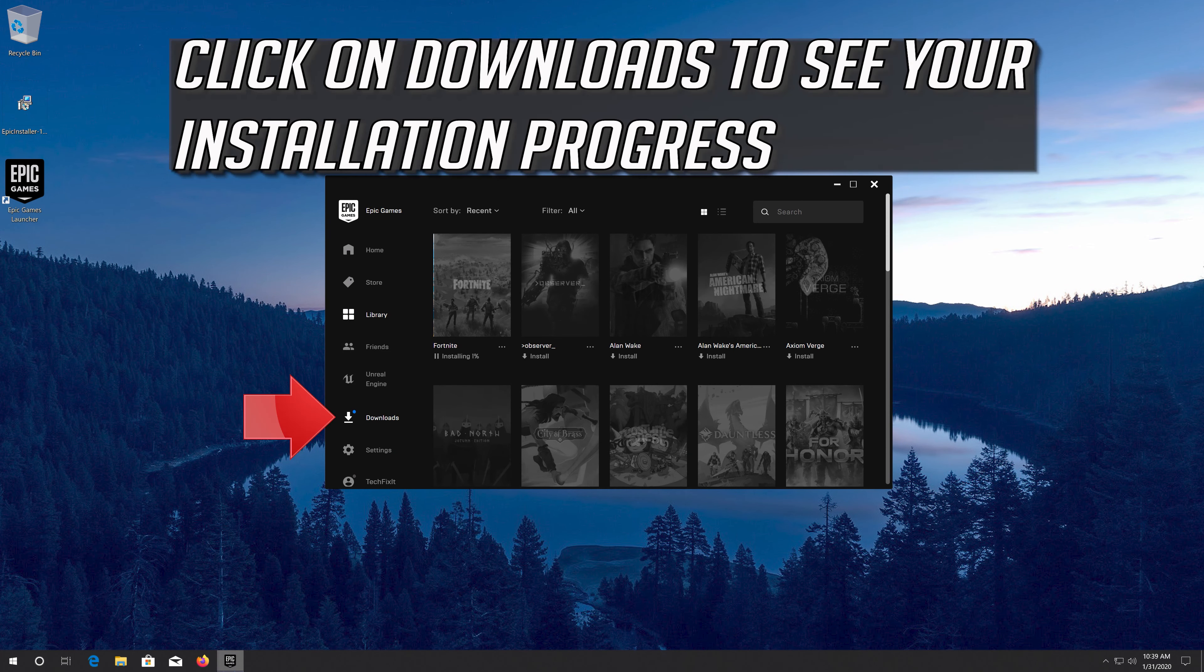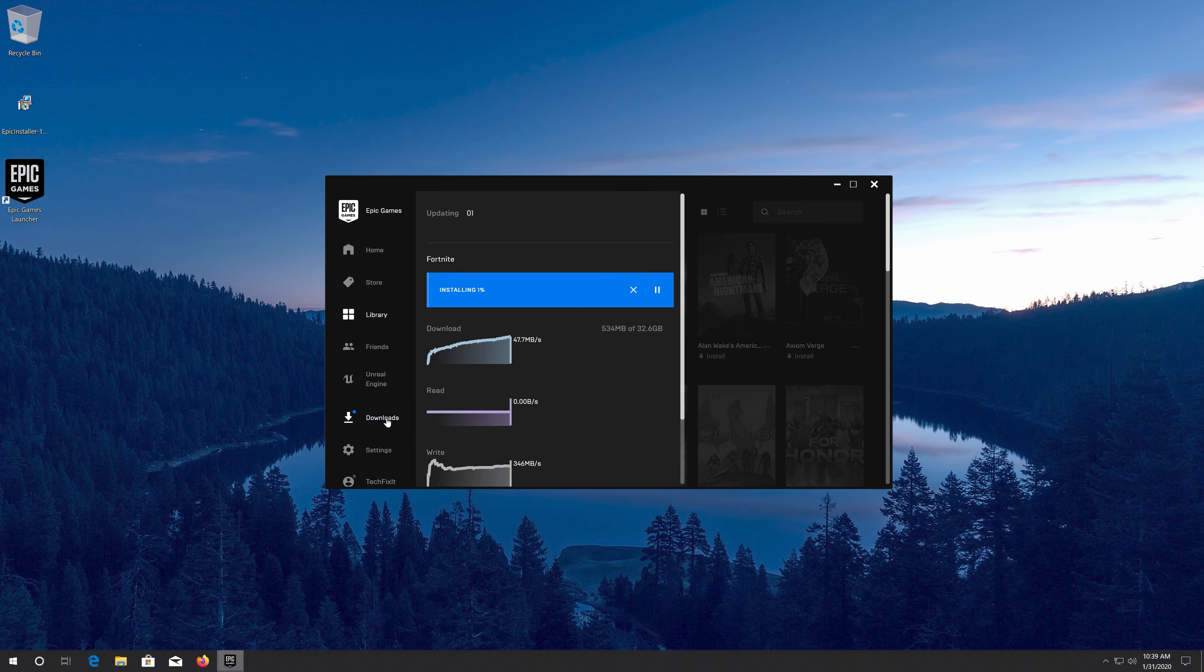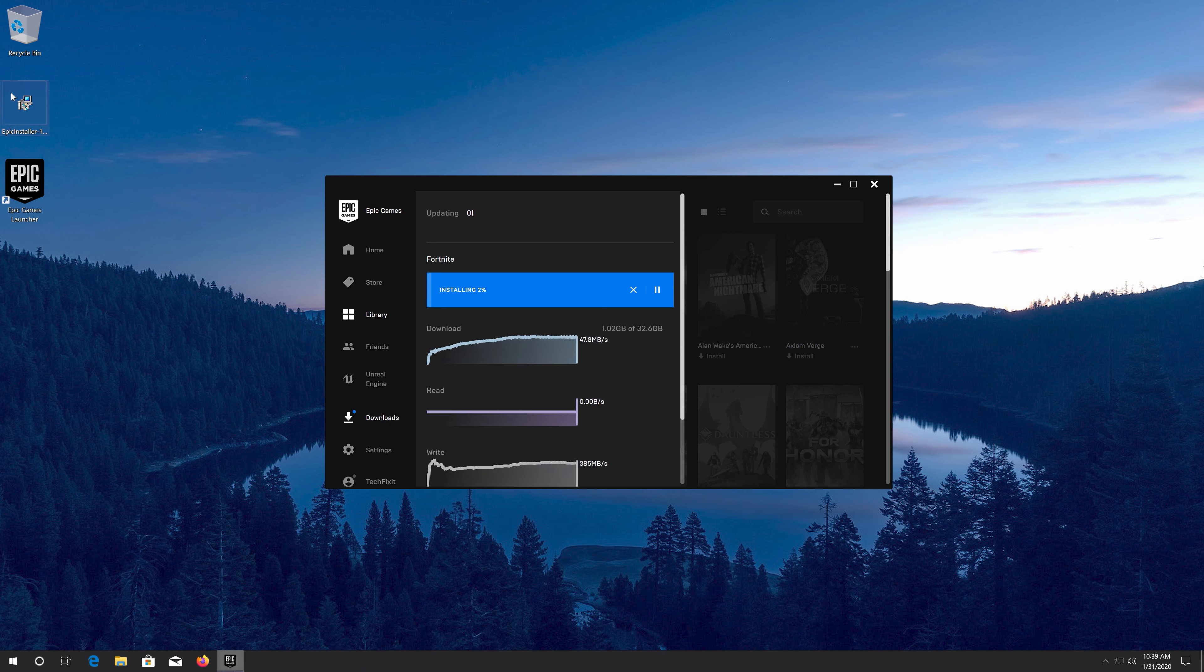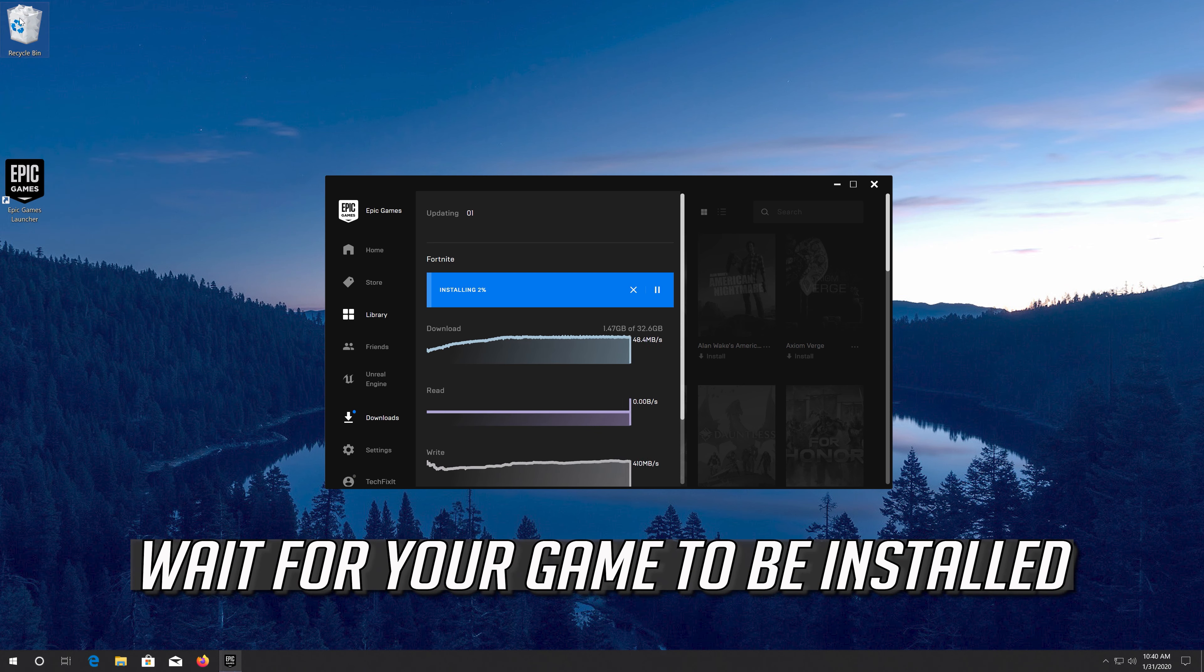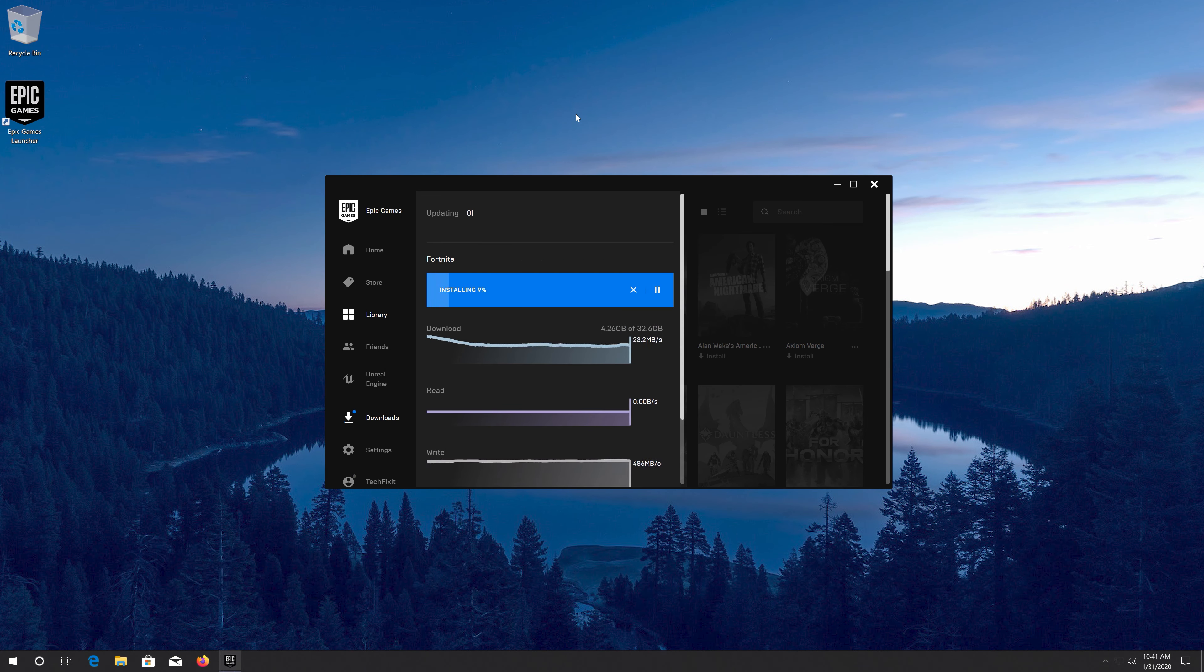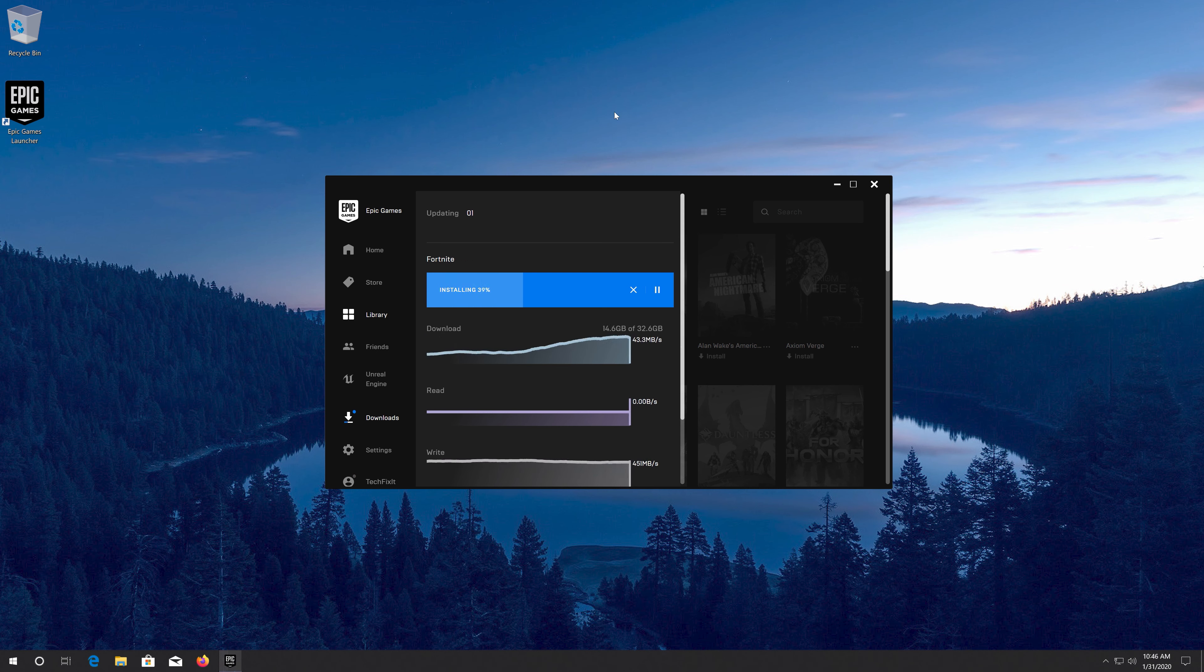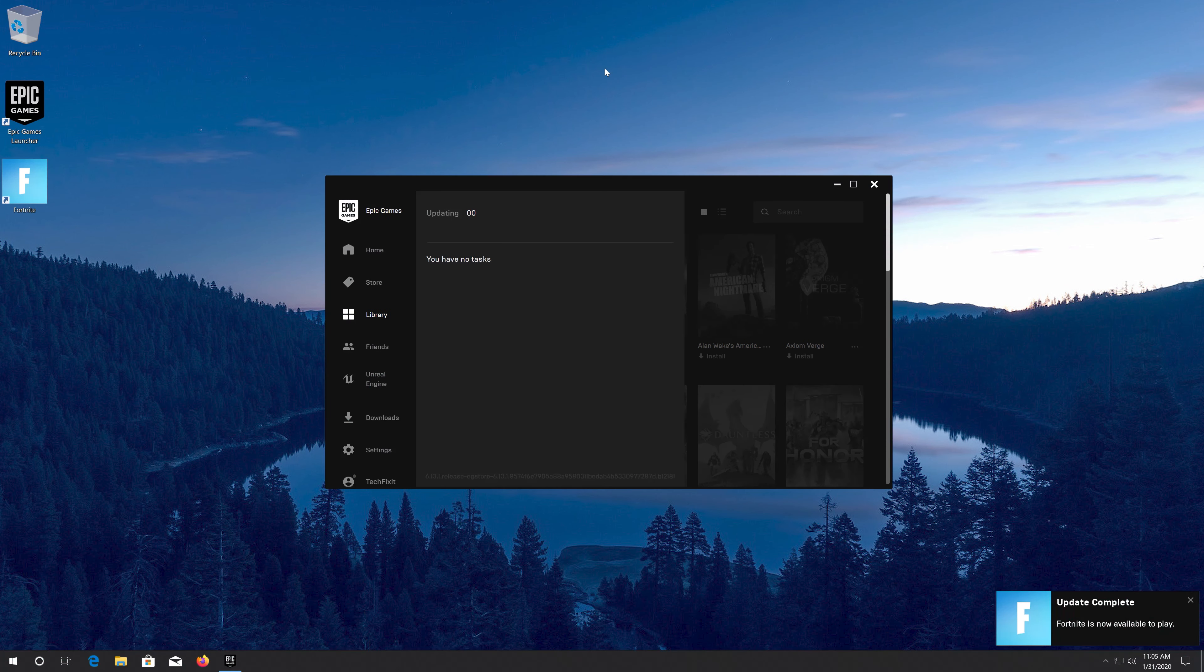Click on Downloads to see your installation progress. Wait for your game to be installed.